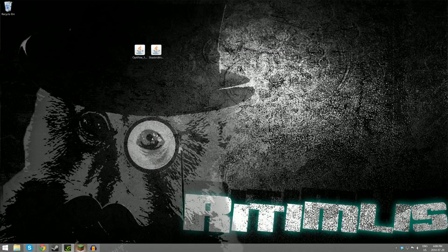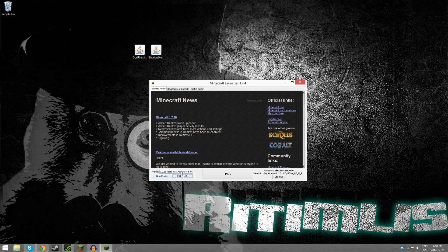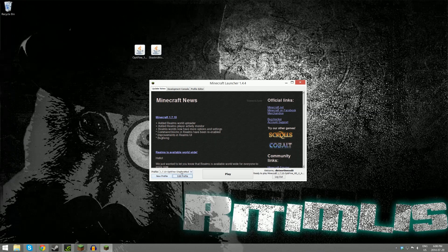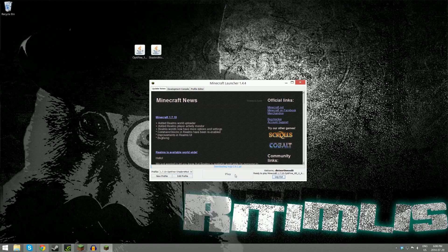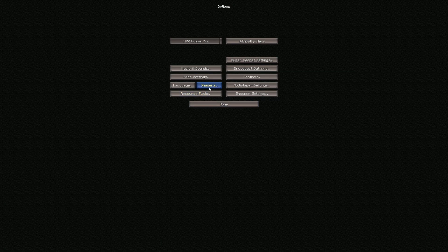Now you can open up Minecraft. Then you just have to select the correct profile, which will look like this. Then you can hit play, go to your options menu, and click on Shaders.